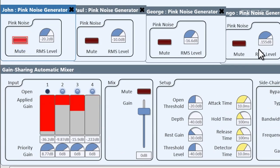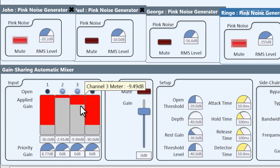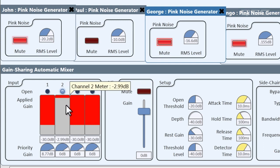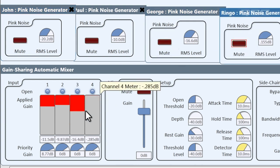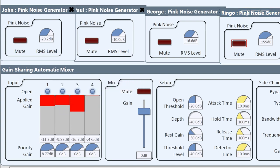Let's find out what happens when some of them stop talking. Let's take out John and Ringo. You can see how Paul and George are being given more of the gain now. In fact, if only Paul is talking, then the mixer gives him even less attenuation. But then they all start talking and arguing, and you can see how the gain is dropped across the board.